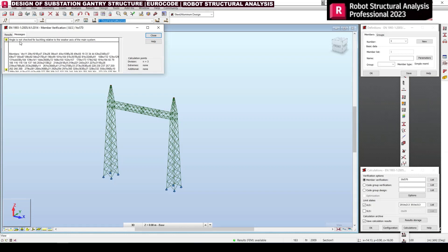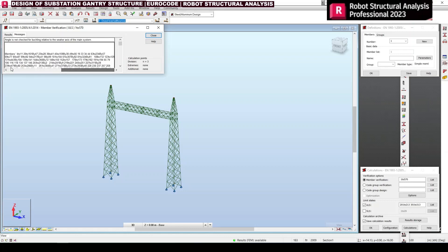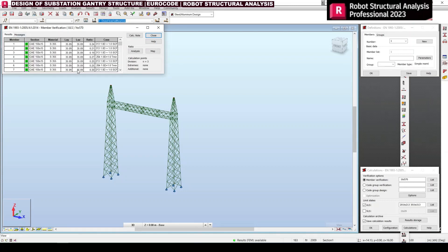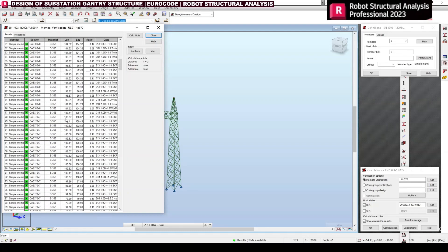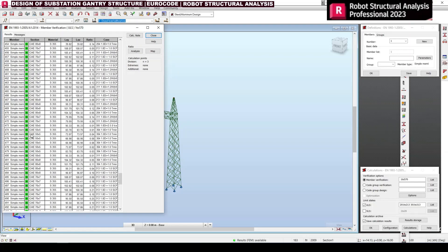It is mentioned that angles are not checked for buckling — generally for truss members no buckling check is required. Some members are stated as not subject to a buckling check, as mentioned in the message box — that is not a problem for us. Go to Results and you can see all the members are showing 'OK' — OK means passed. There is no instability and no failure of the structure.